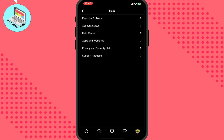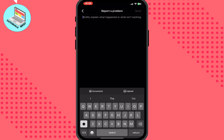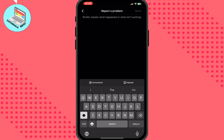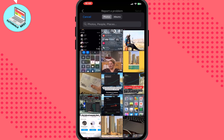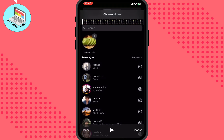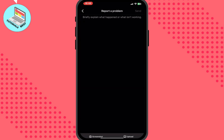After writing your message, click Send and the problem report will be sent to the Instagram support team. Maybe in a few days or even hours they will help us and solve this problem.